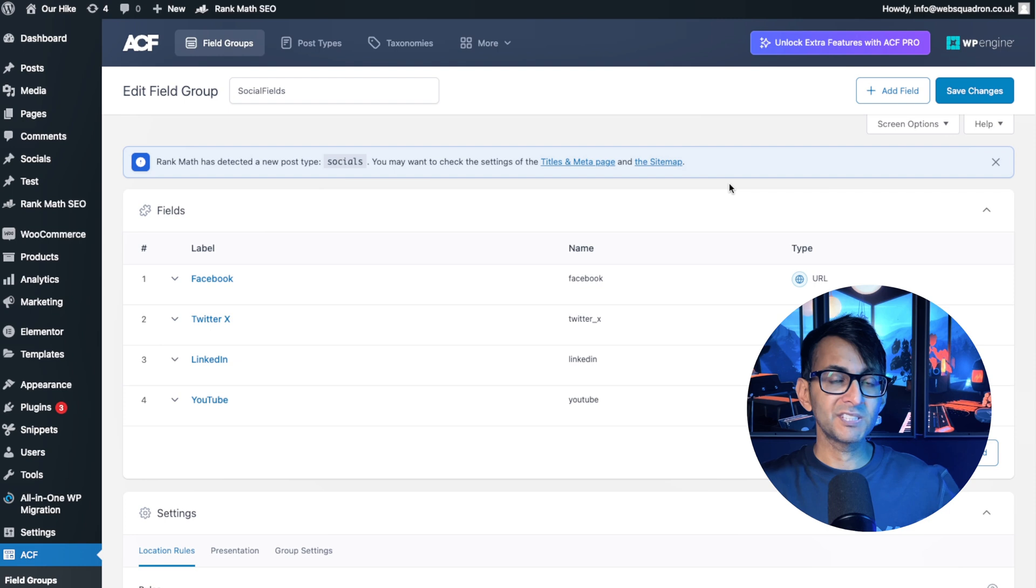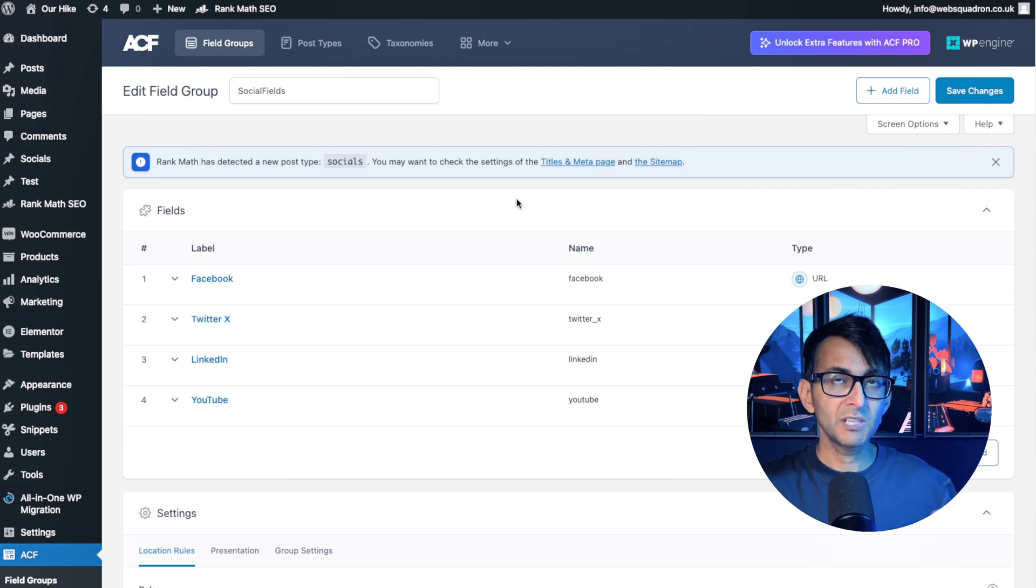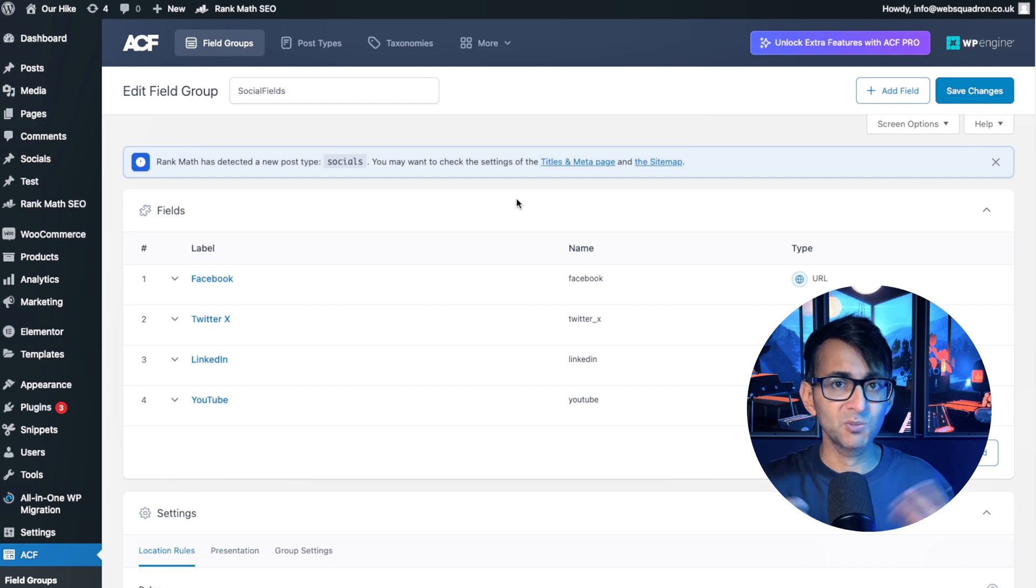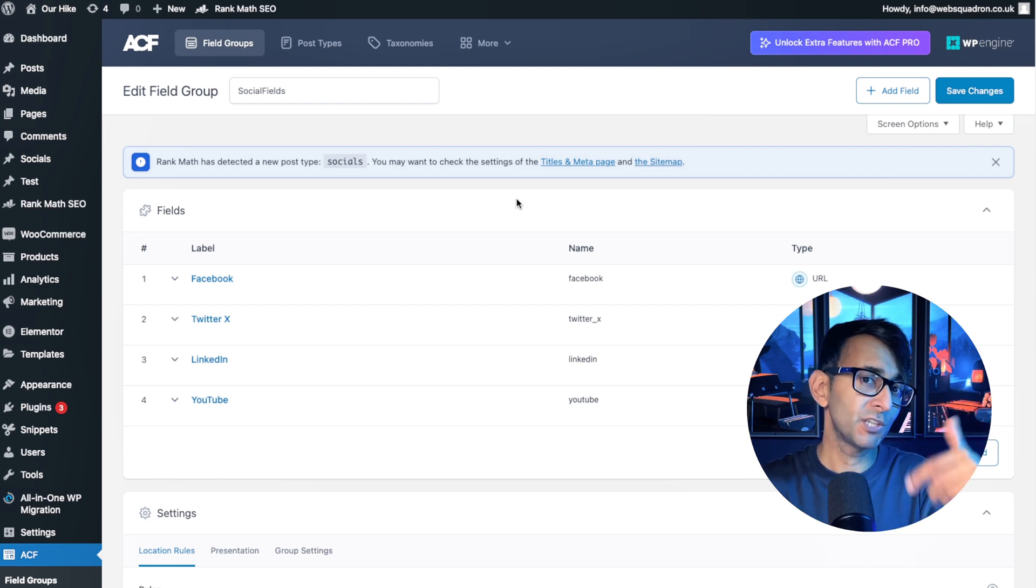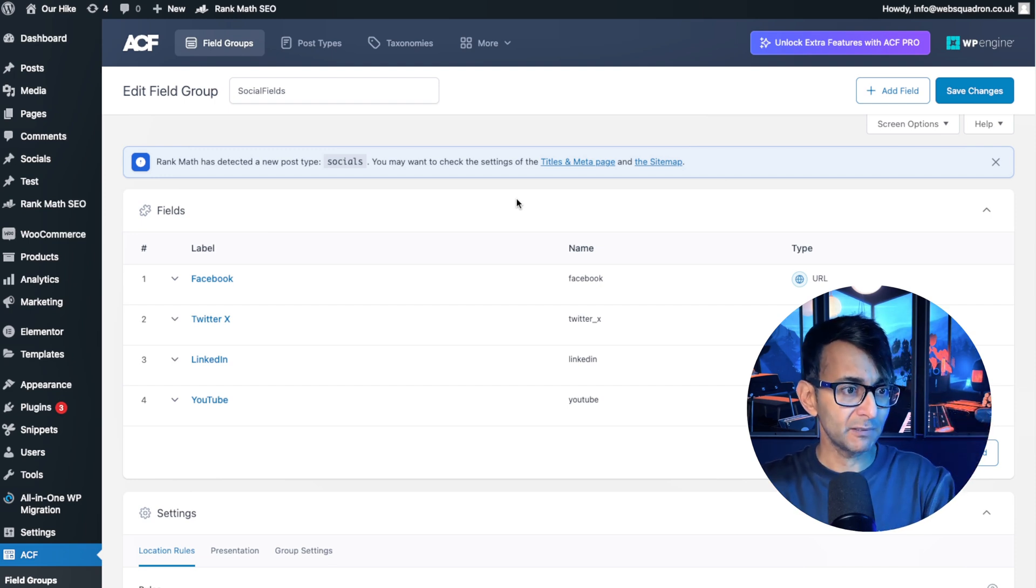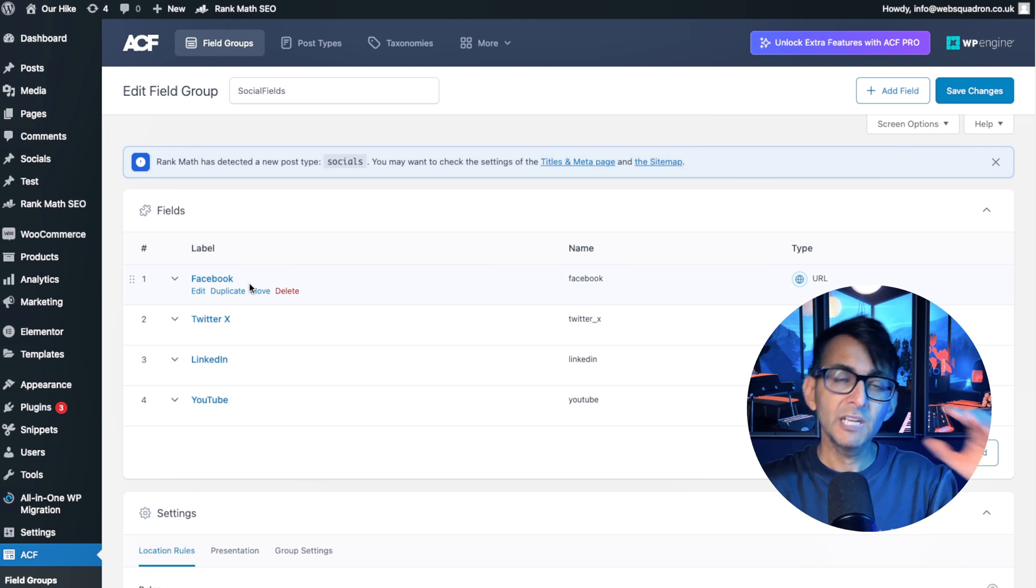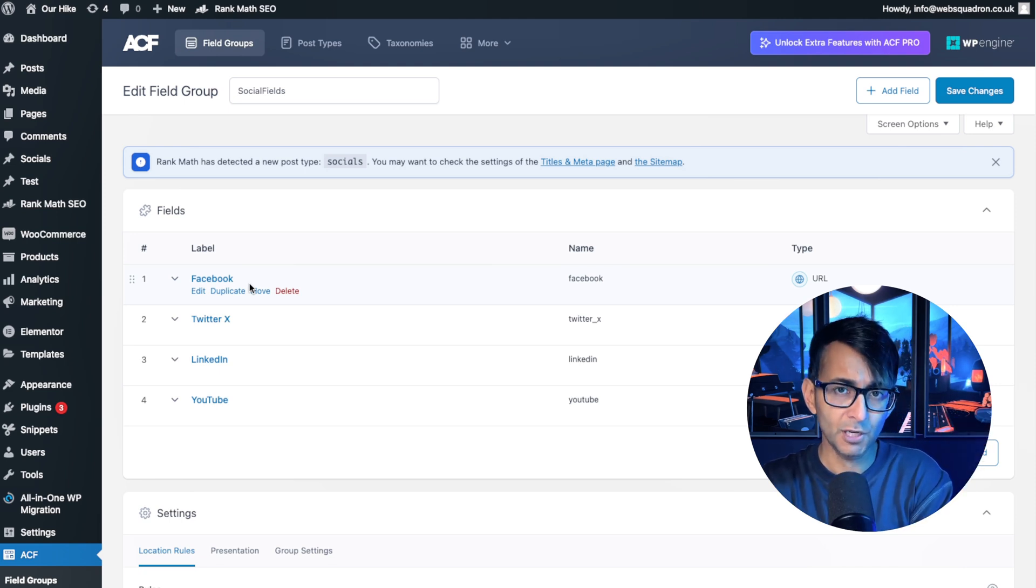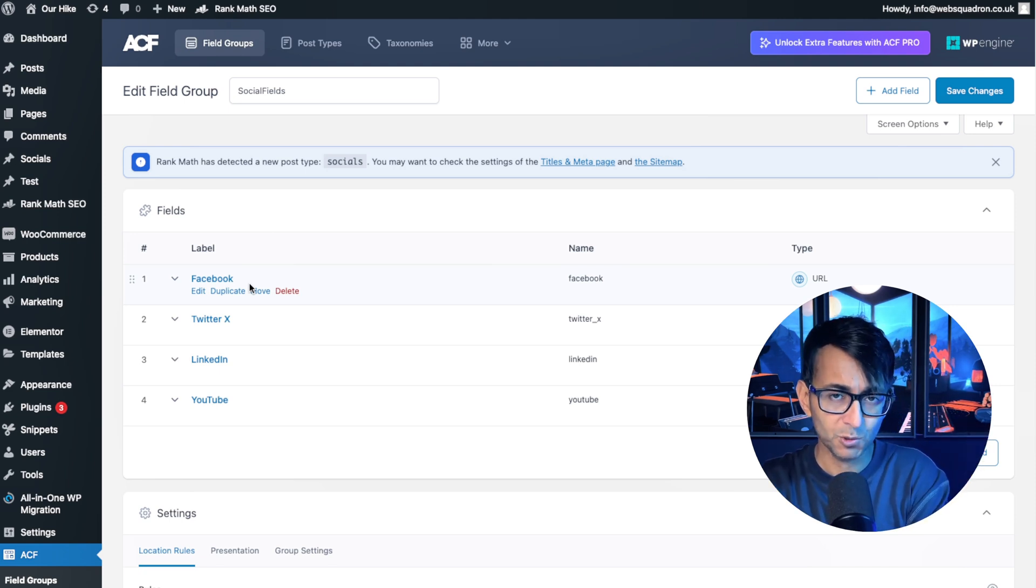And the idea is that when you go and add in a new post, imagine that this is like a profile for people, staff members, whatever. And rather than using a repeater field, you've gone and created a field. Normally you'd have a repeater field called social URLs or whatever.